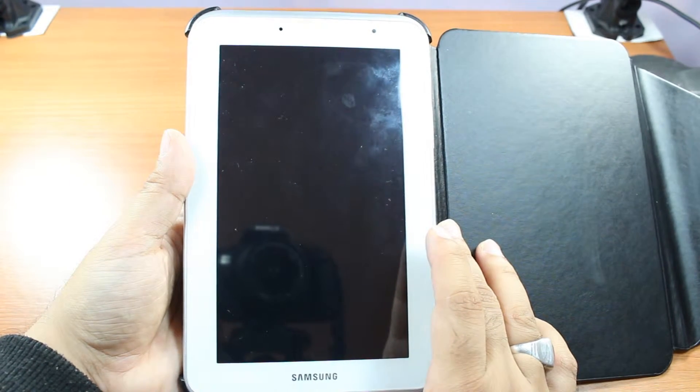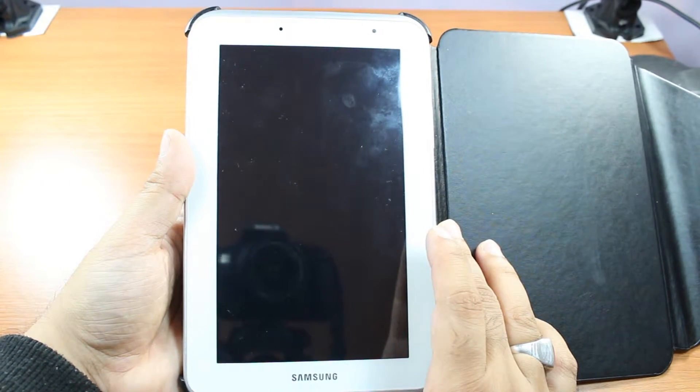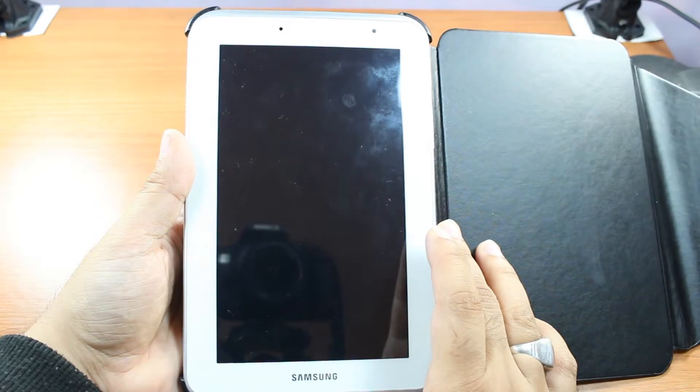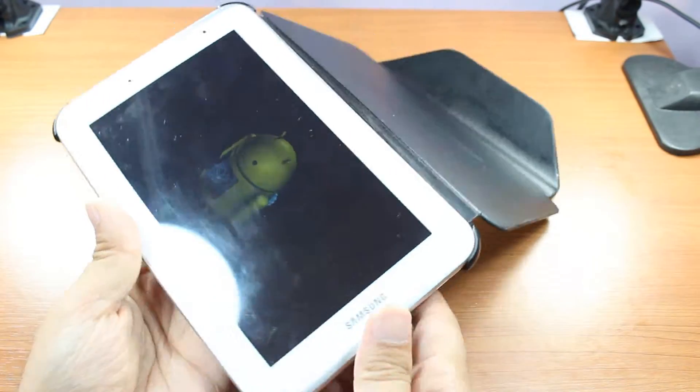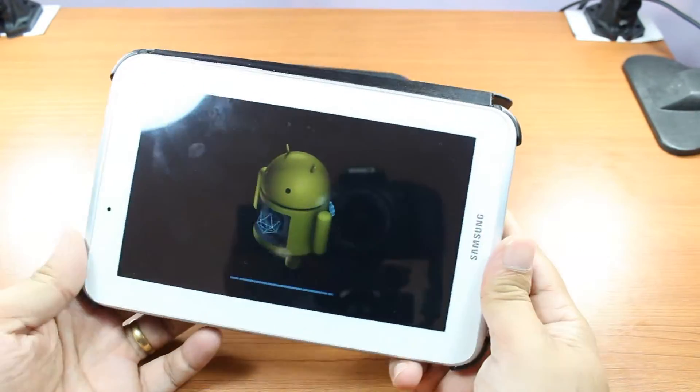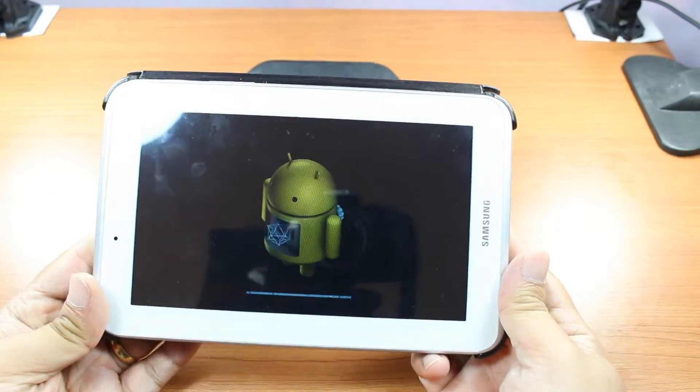7.0. Could be Tab 3, 4, 5 or any other version you have. Okay. Now, we can see Android is here.